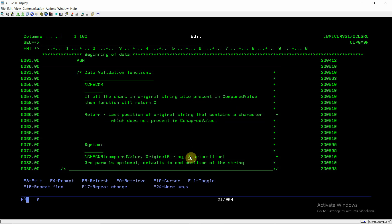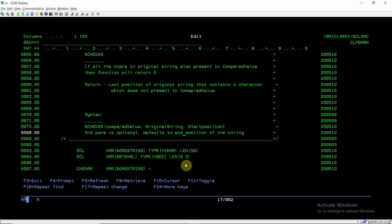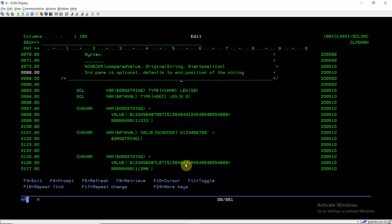And third parameter is optional which refers to end position of the string. So this is our program. We have taken a character variable of length 50 named original string. And there is a return variable of decimal type length 9,0. Now we inserted some value, which is a numeric value in original string.